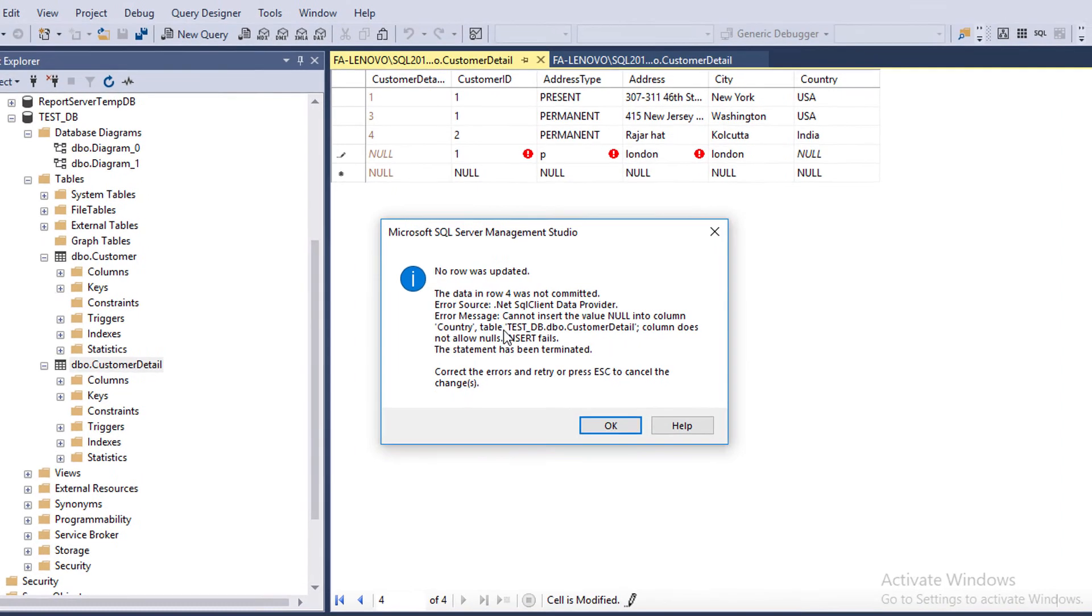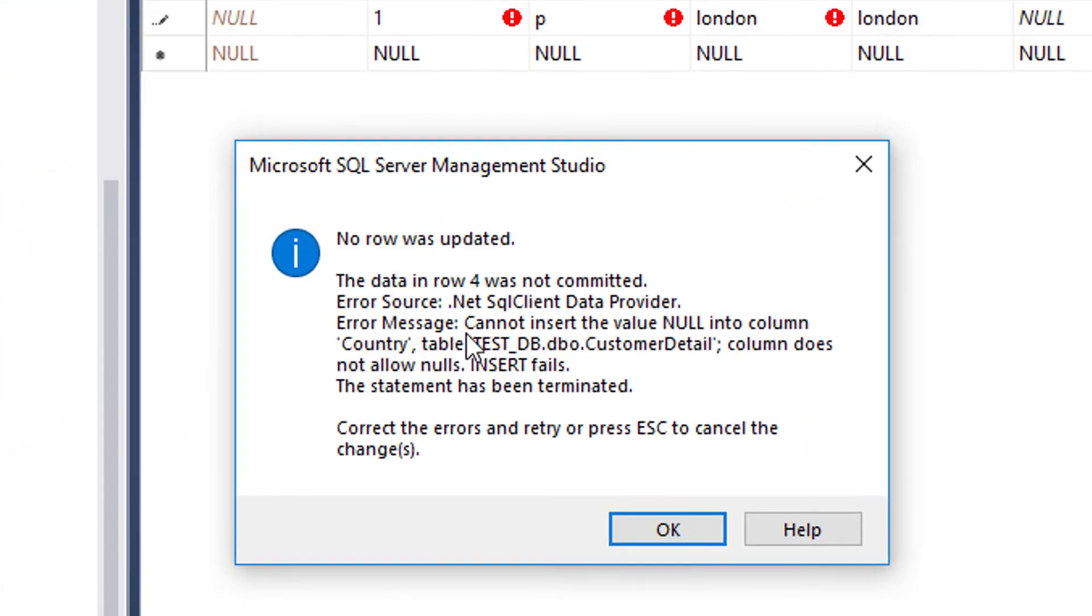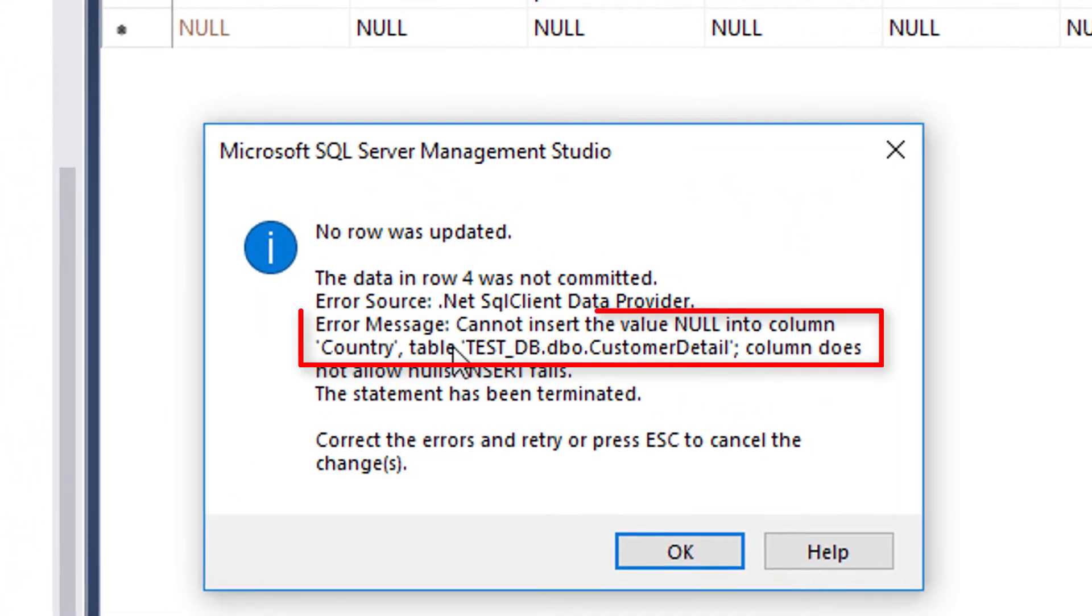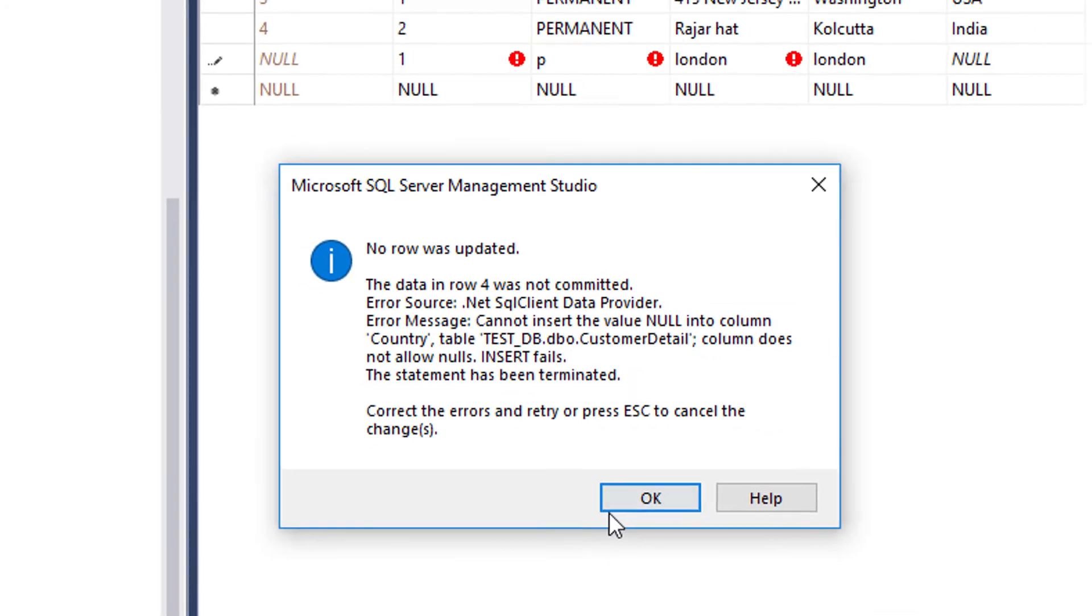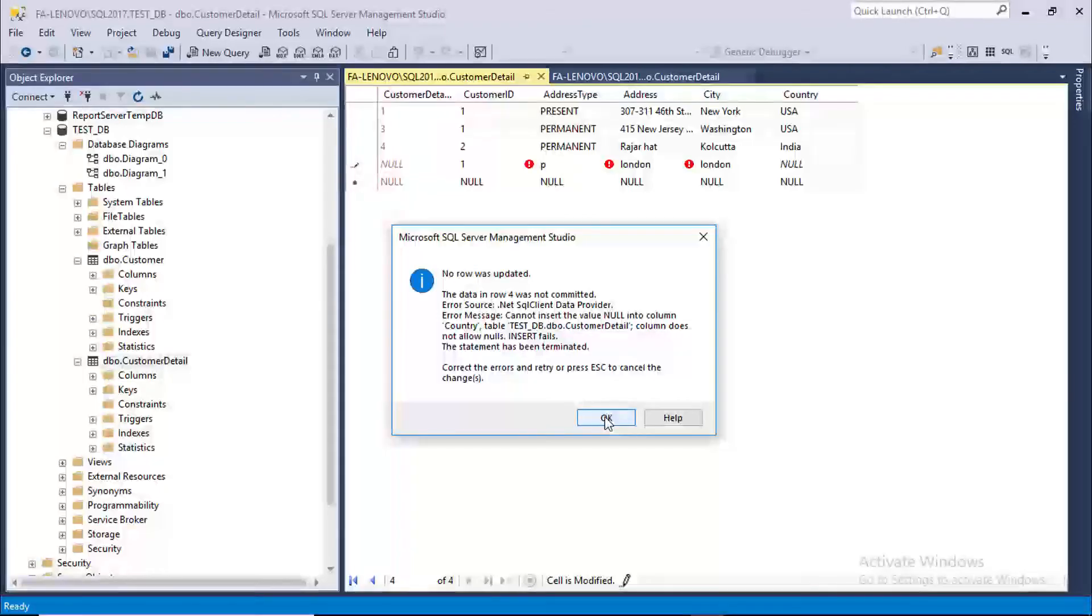Let's zoom into the error message. Error message: cannot insert the value null into column country. That means our null constraint is working.